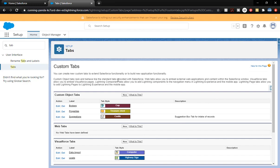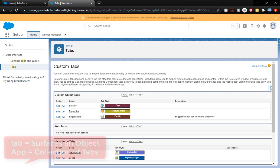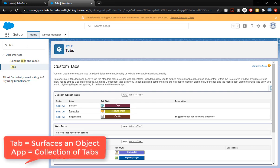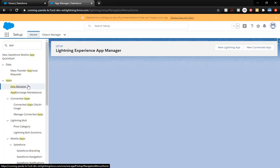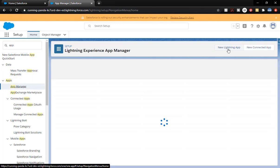Now that it has been created, it is a tab and it can be seen by anyone who's going to eventually have the permission set. But let's go ahead and make an application to house the tabs. Remember, a tab is just a way to surface an object, and an application will let us collect all of our tabs together.